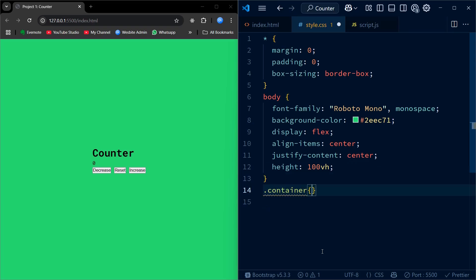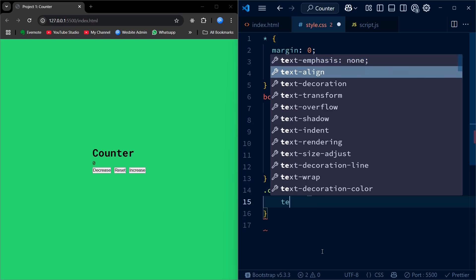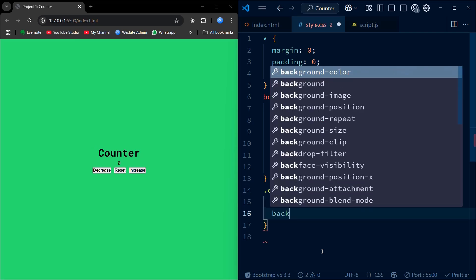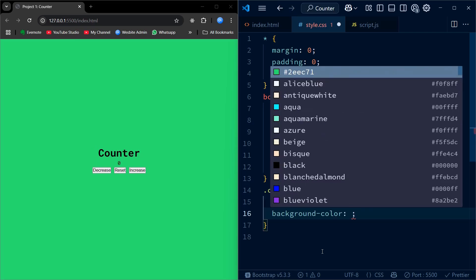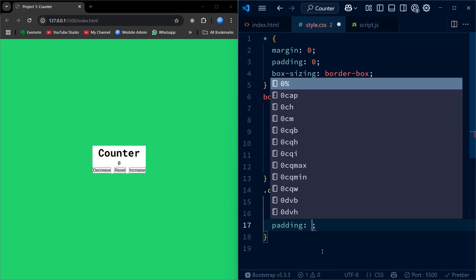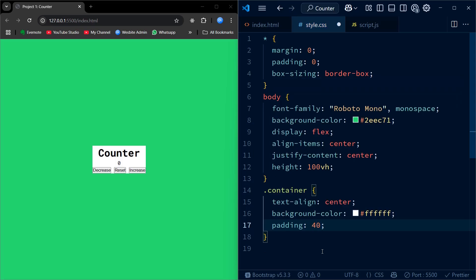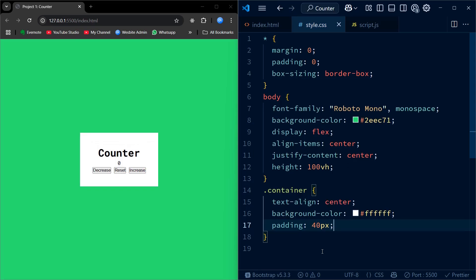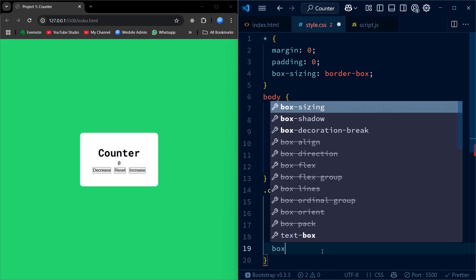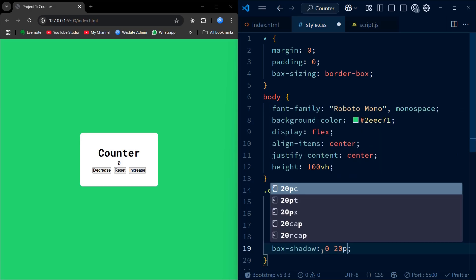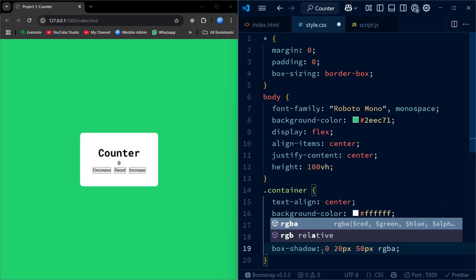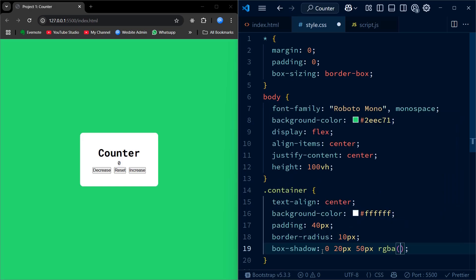Next, we start by styling our container element. We start by setting the text-align to center. We are giving it a white background to contrast against the green page. The padding adds space inside the box and border-radius softens the corners. The box shadow creates a subtle shadow making the card float visually.